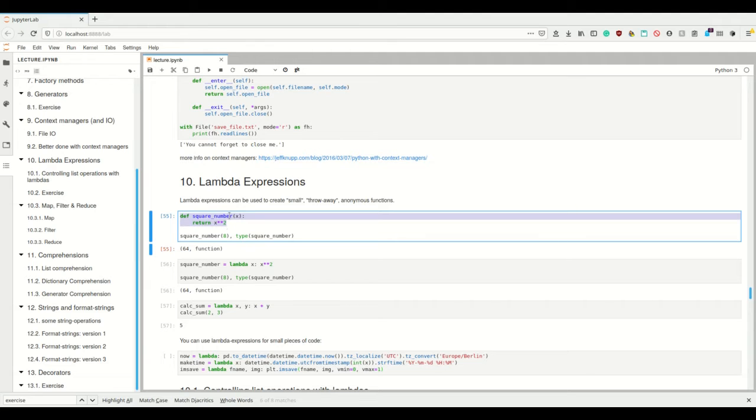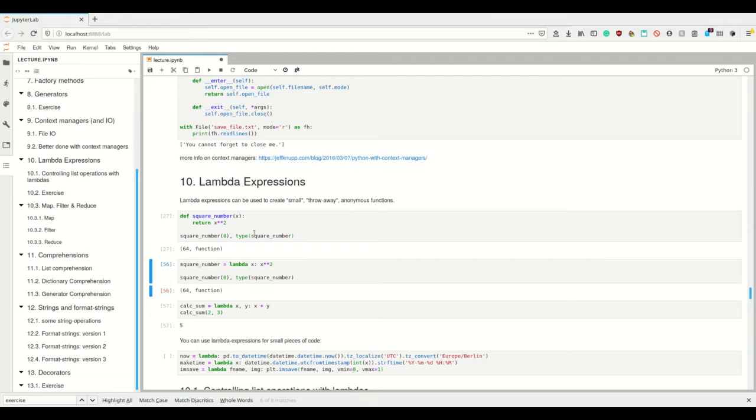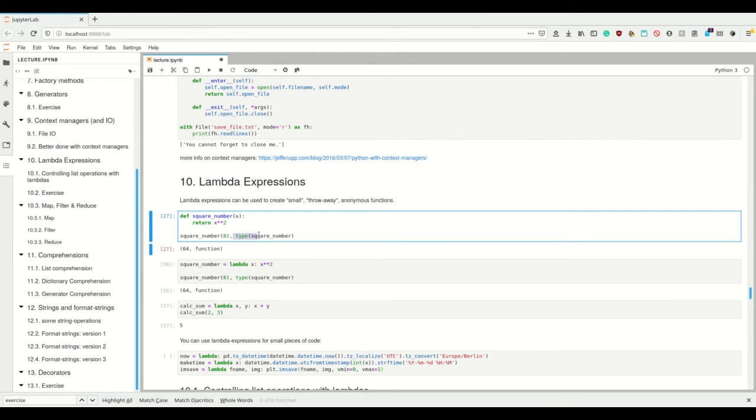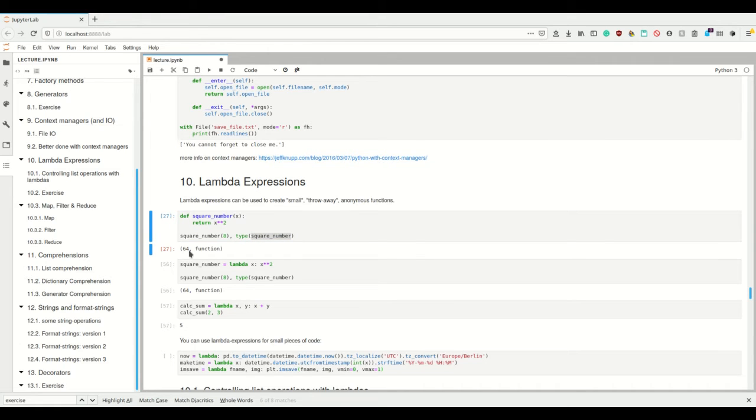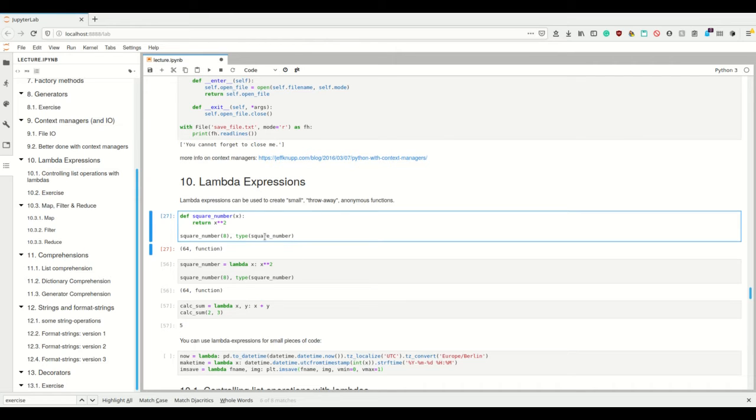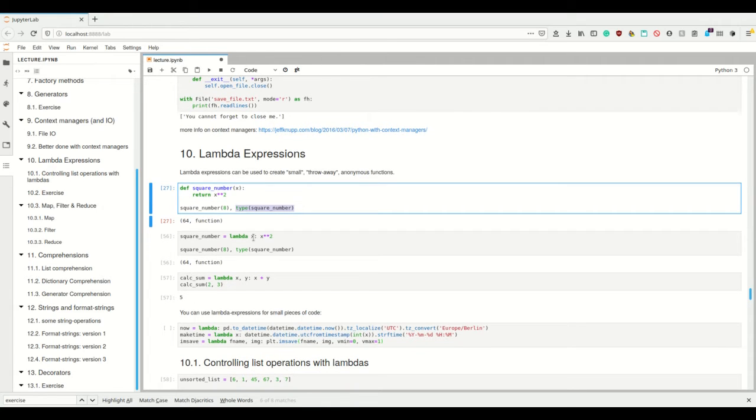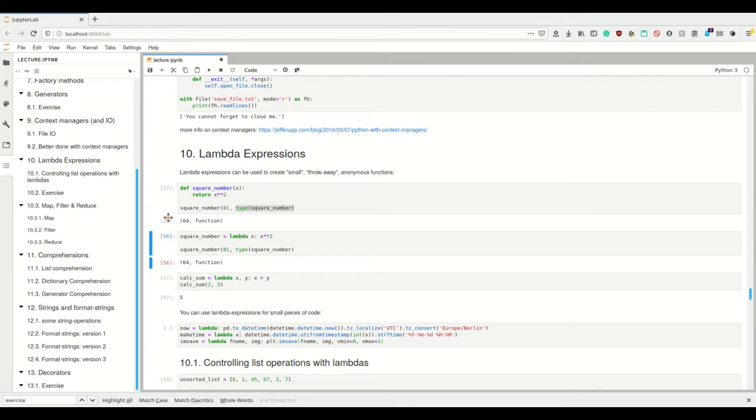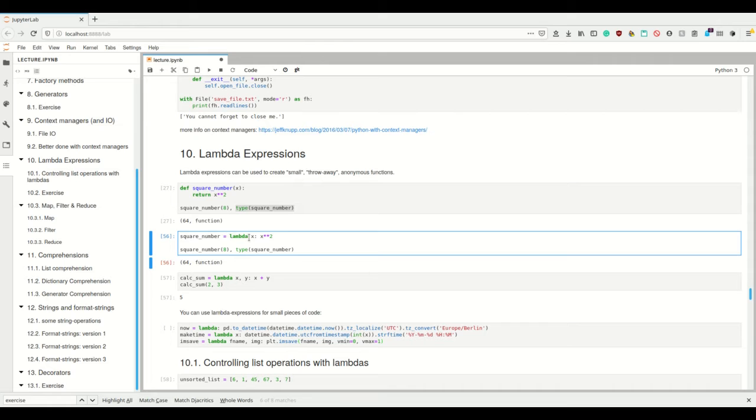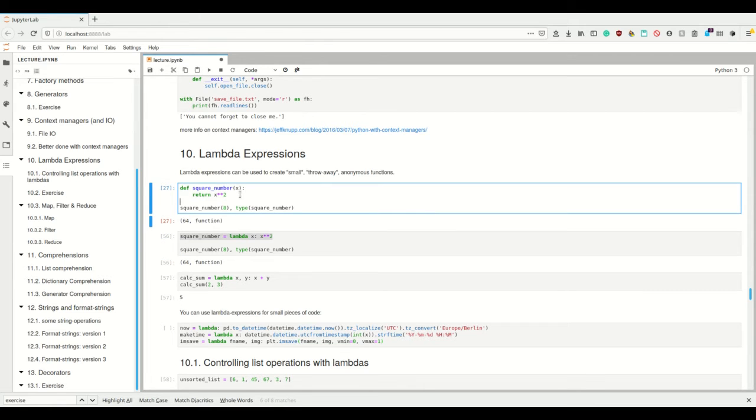We have function def square_number, then the arguments, then some return statement, and then we can call it and check what the type of this variable square_number is. The type is function, and if I give it the argument 8 it returns 64. So as I said in Python, functions are first-class objects and they have a type just as any other object. Simply the alternative way to write this is we could also write square_number equals lambda x: x squared.